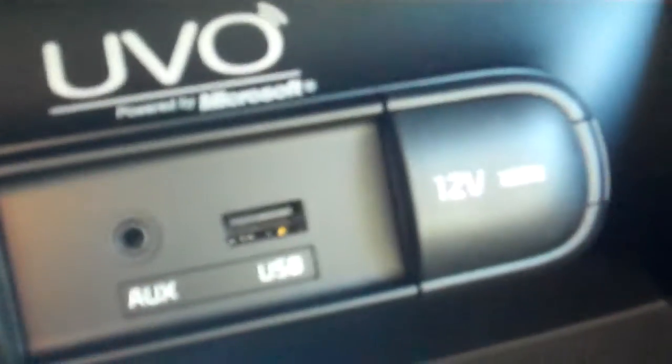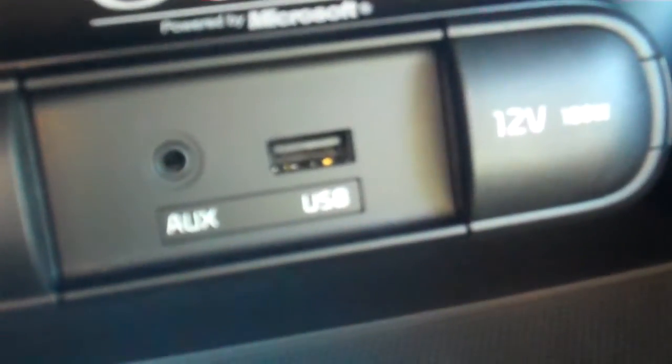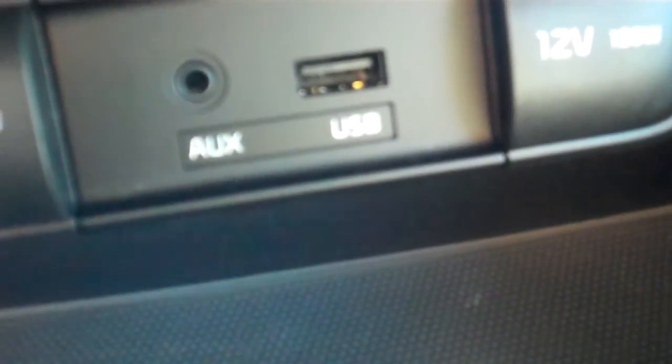And it has two, right there, so you can charge your devices. It also has auxiliary and a USB port.